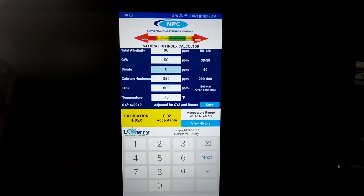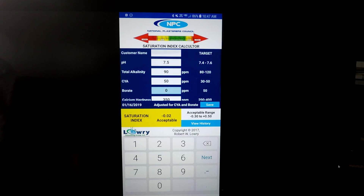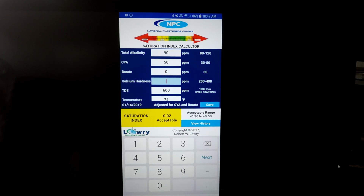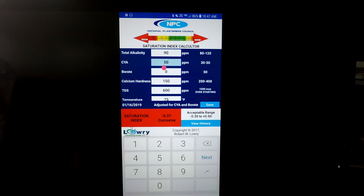Let's check your calcium hardness - let's bring that down to 150 and see how that affects the corrosiveness now. It's a 0.37 just from that lower calcium hardness. So calcium hardness can make the pool acidic, and it could also on the flip side make a pool scale.